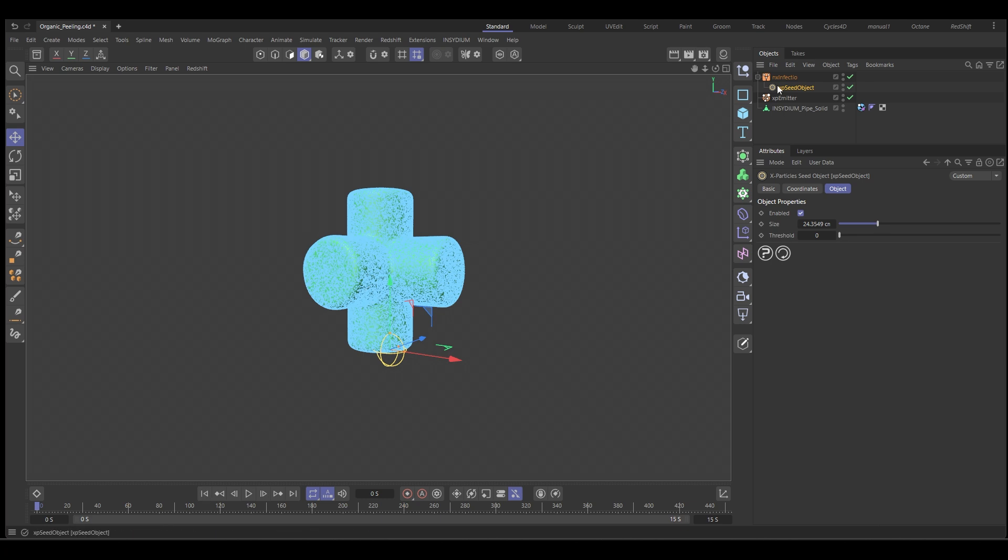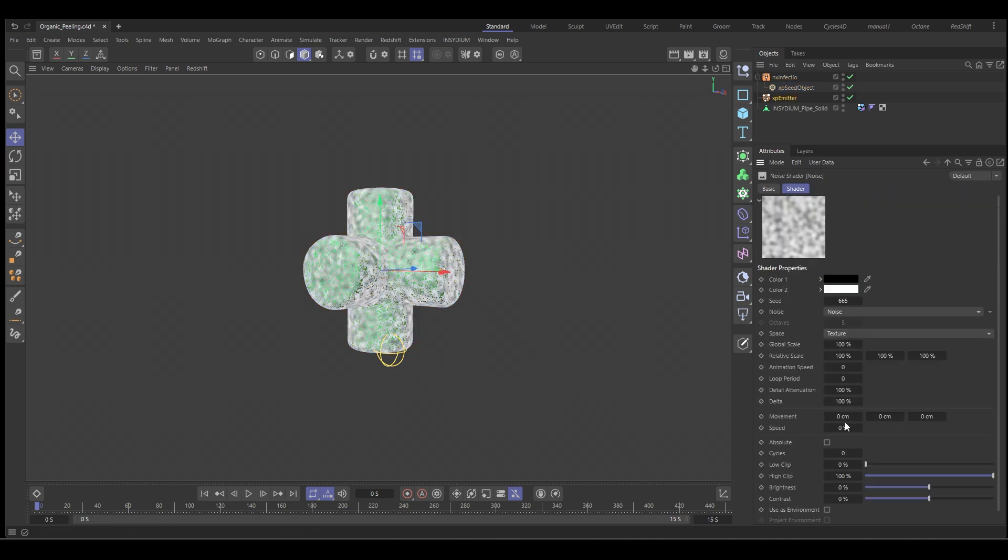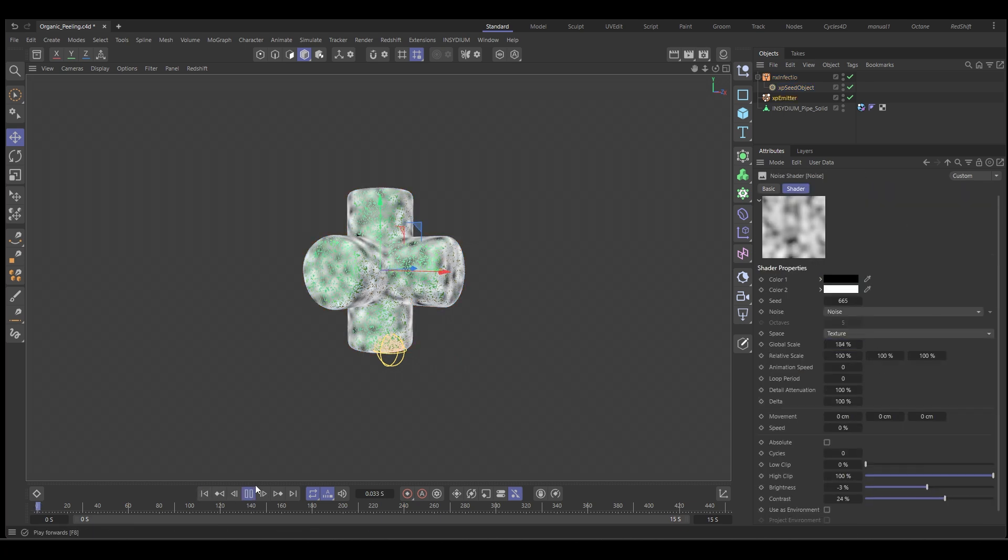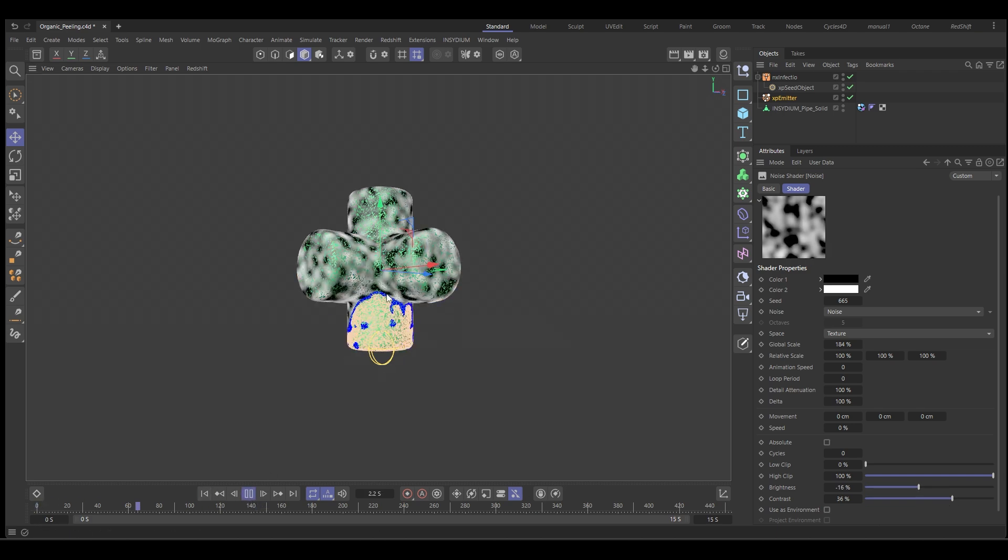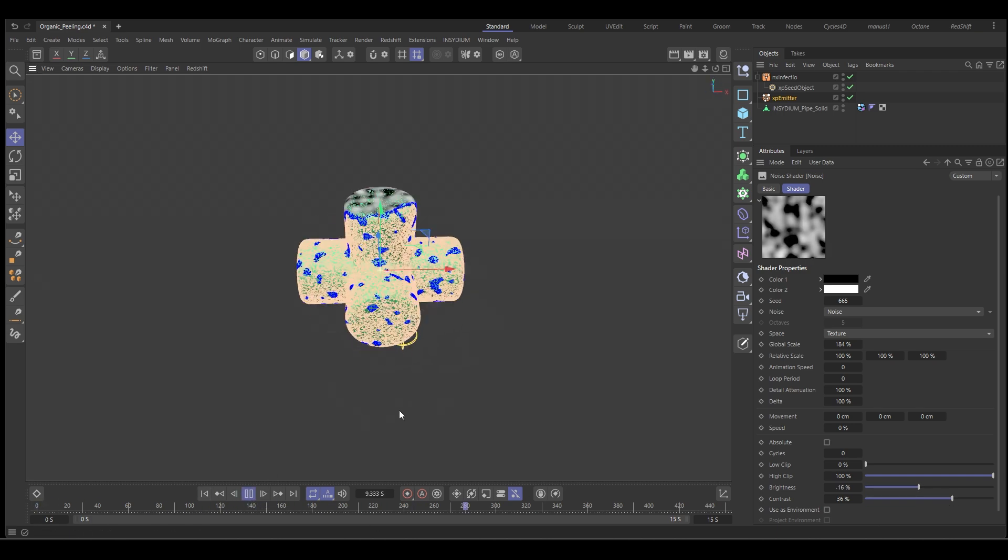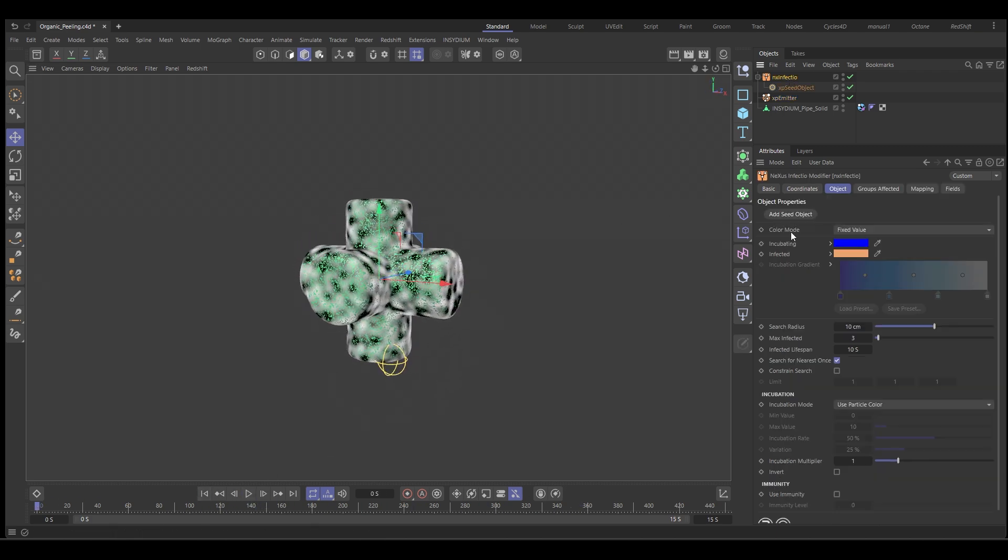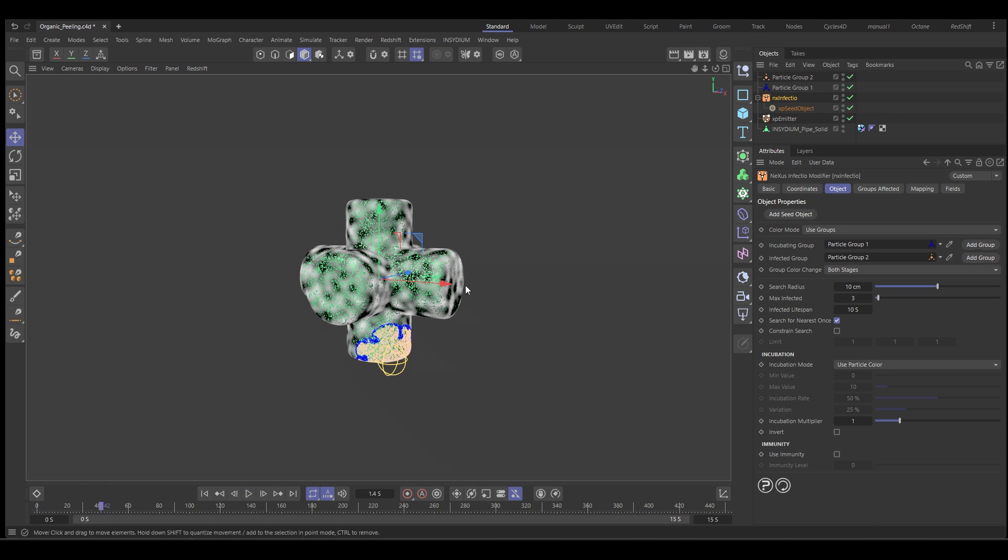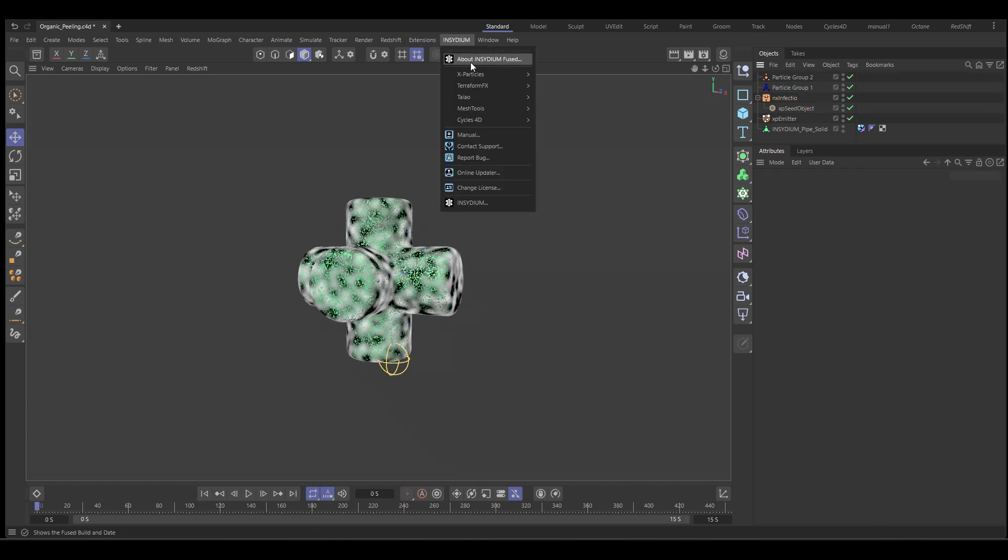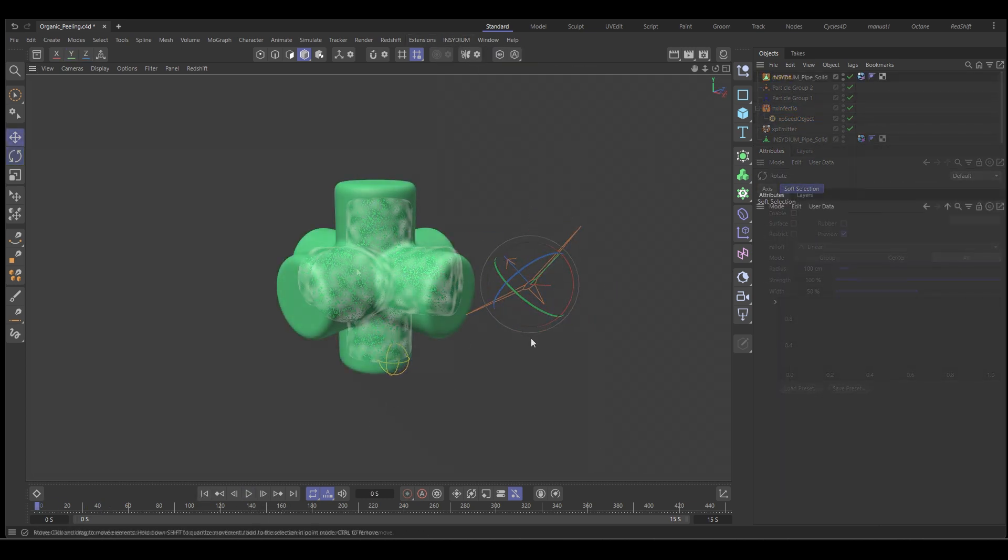In this video we're going to create this cool peeling effect using particles. We're going to use the Nexus Infectio and Constraints to control how these particles are joined together and peel off the surface of the object. So let's go to Cinema 4D and get started.